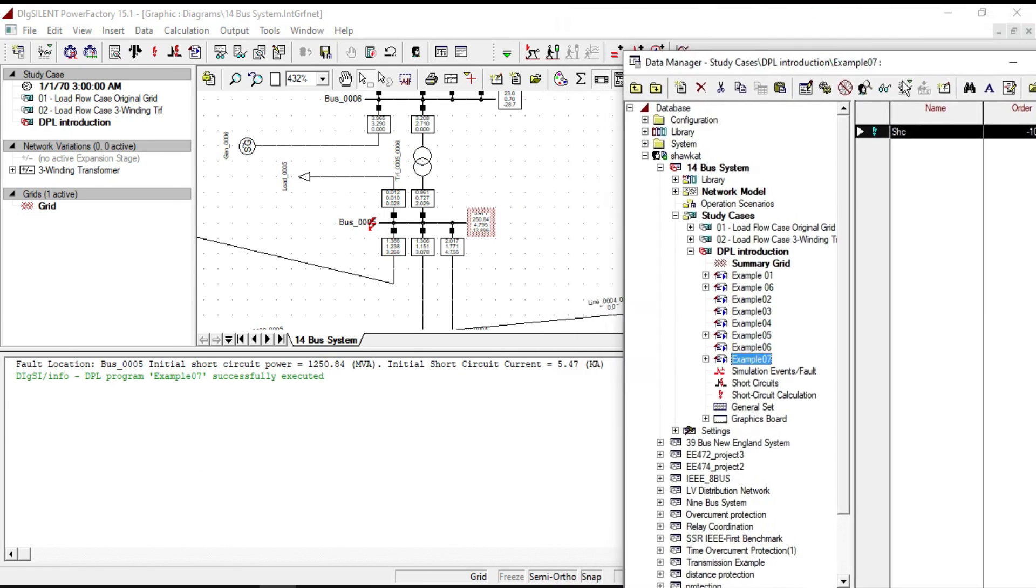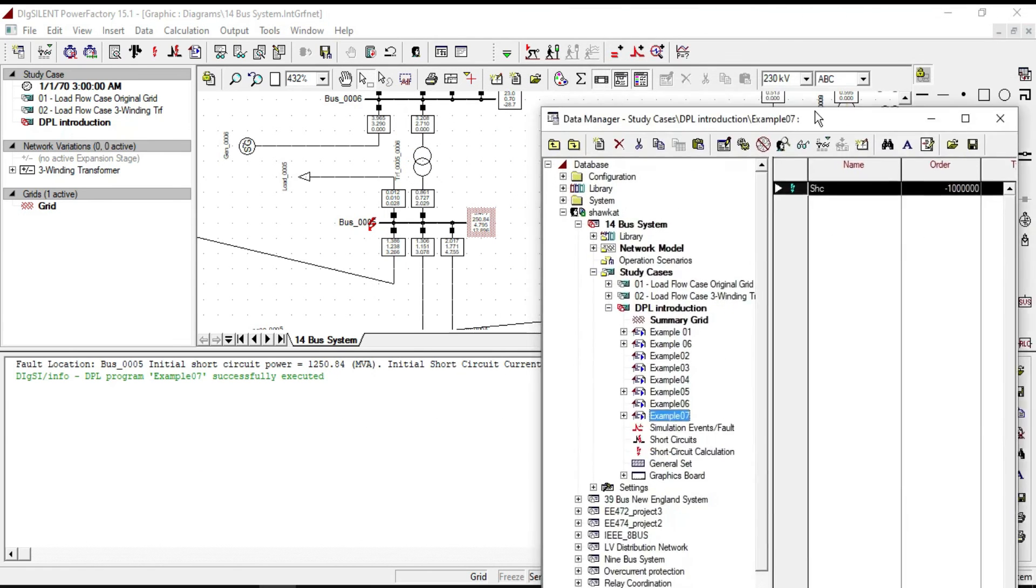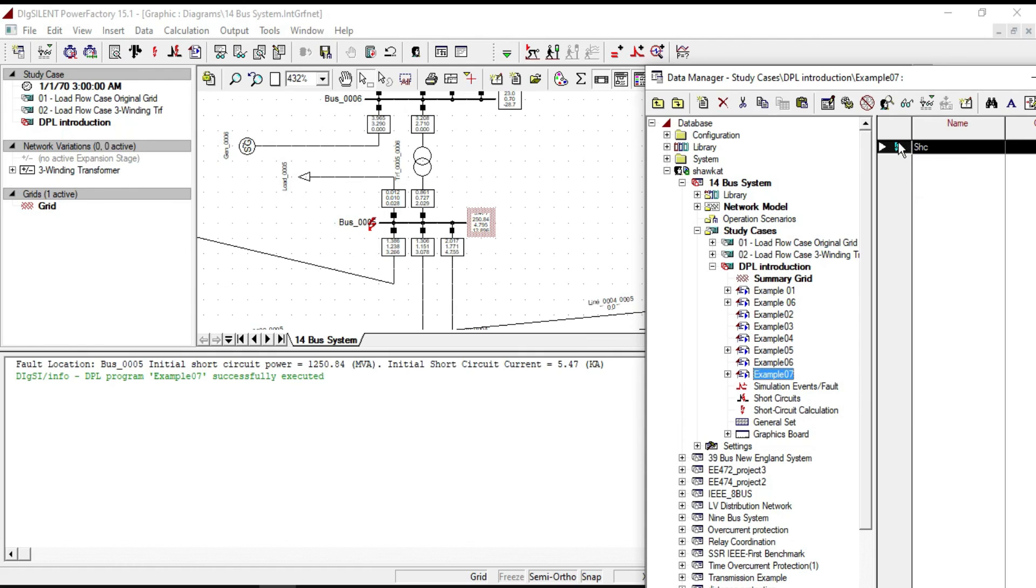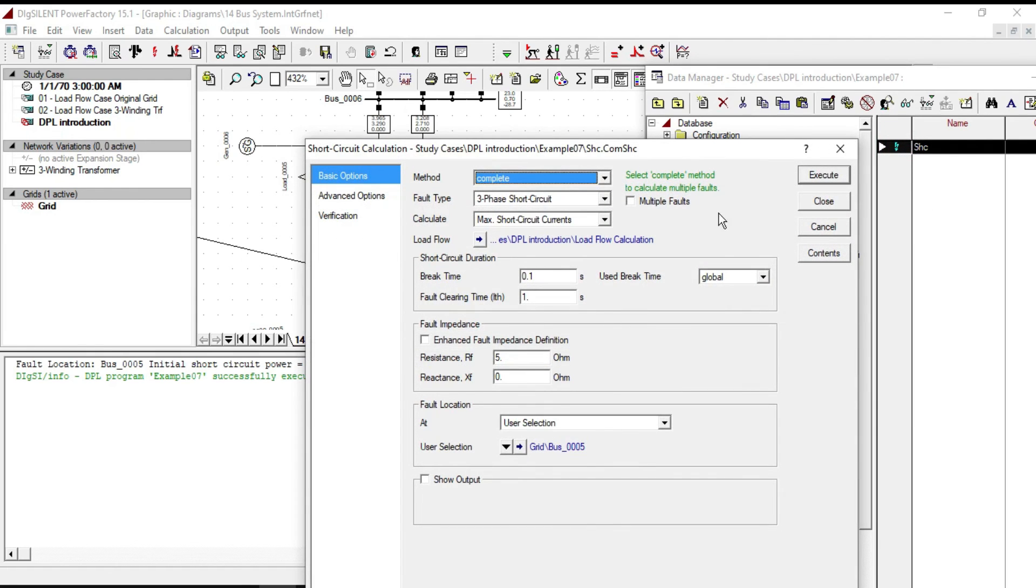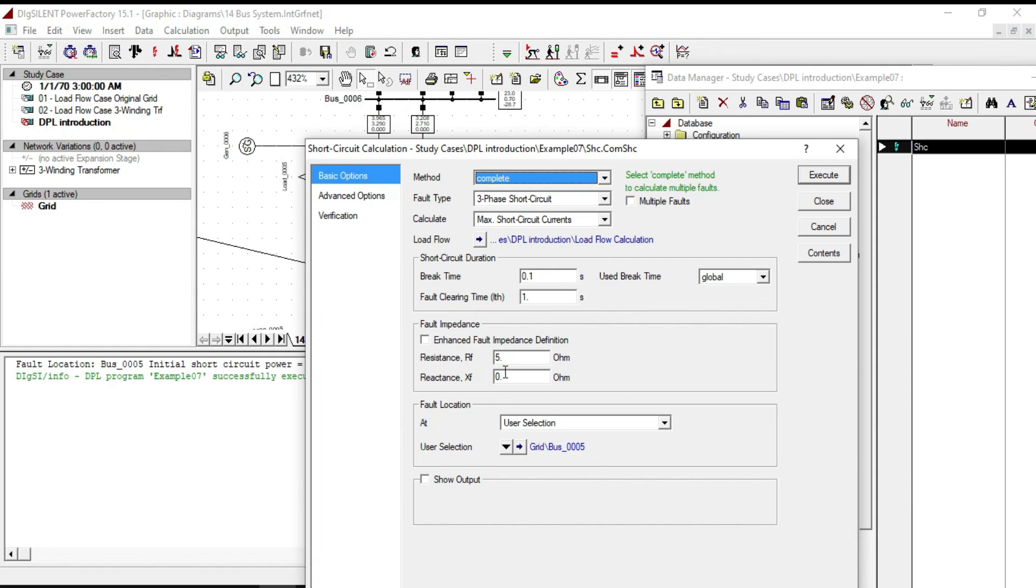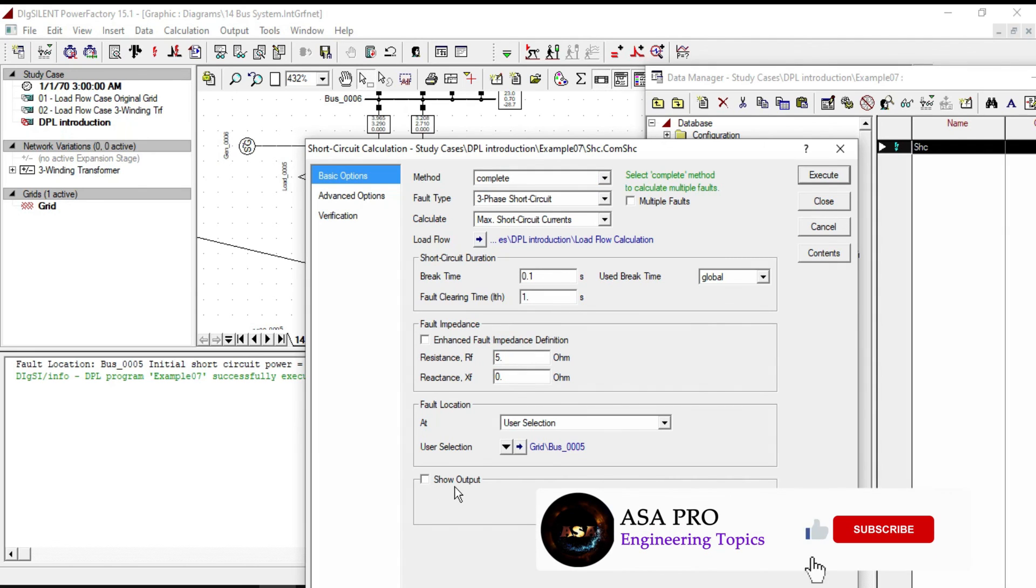As you can notice that in the output you will see only the parameters that you defined them. If we open the short circuit calculation dialog, all the settings that we defined in the script were changed, such as the method, resistance, and the show output button.